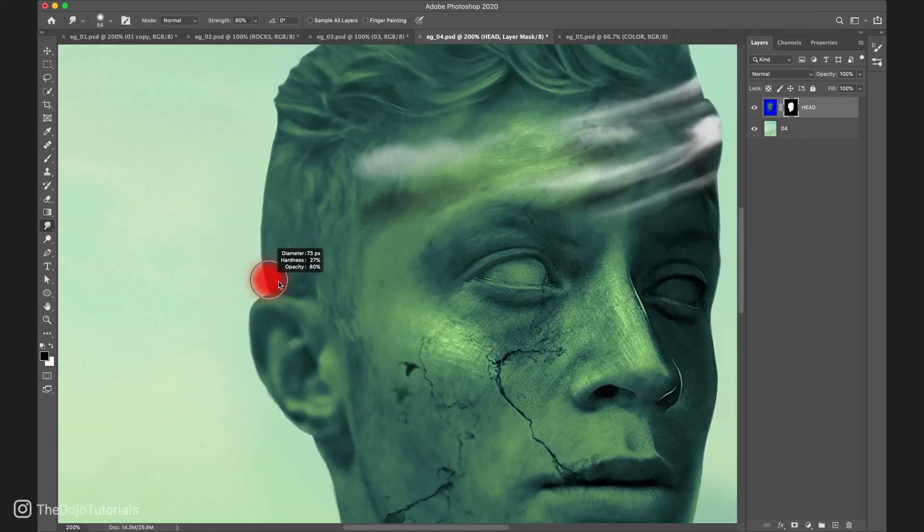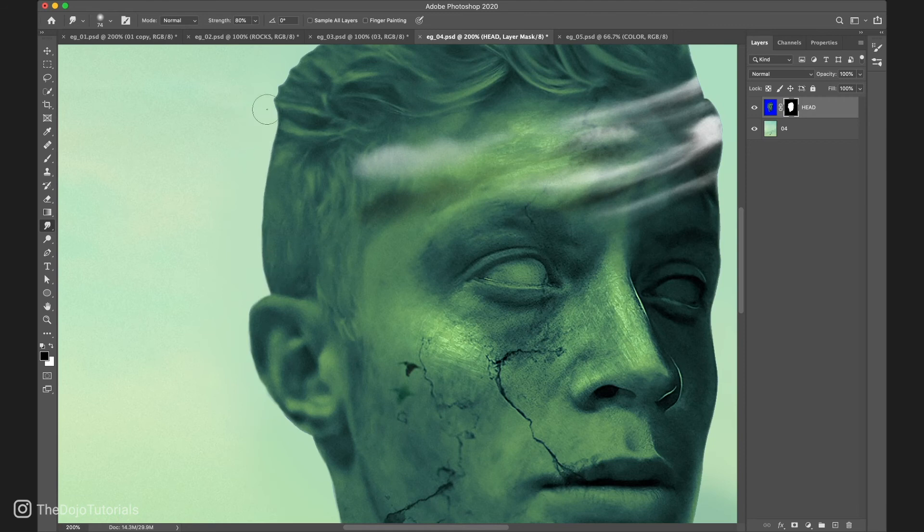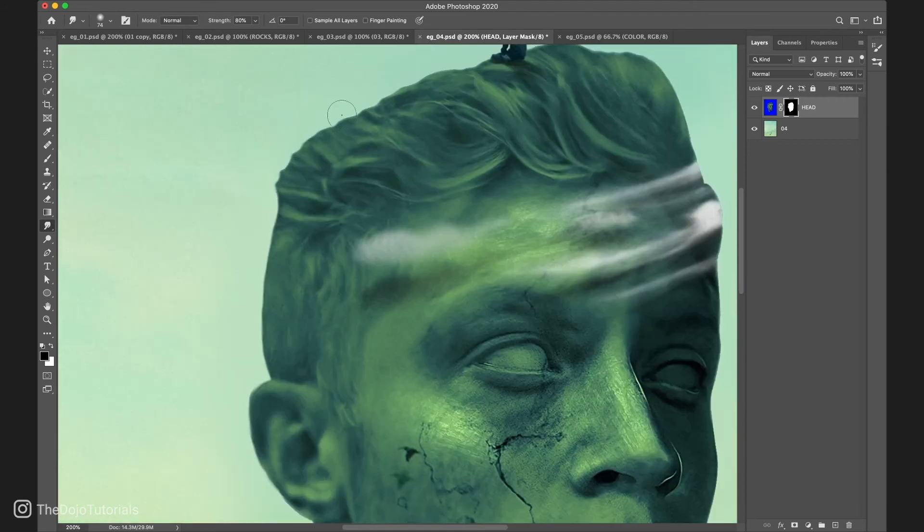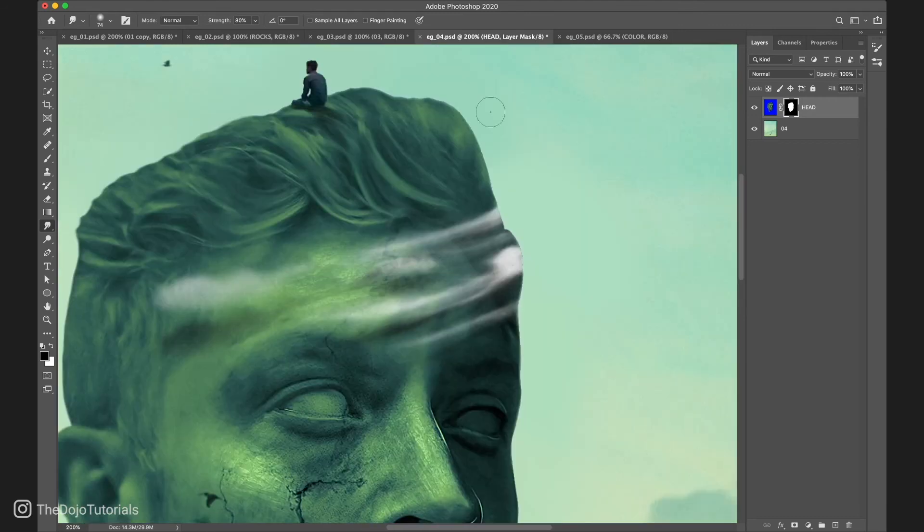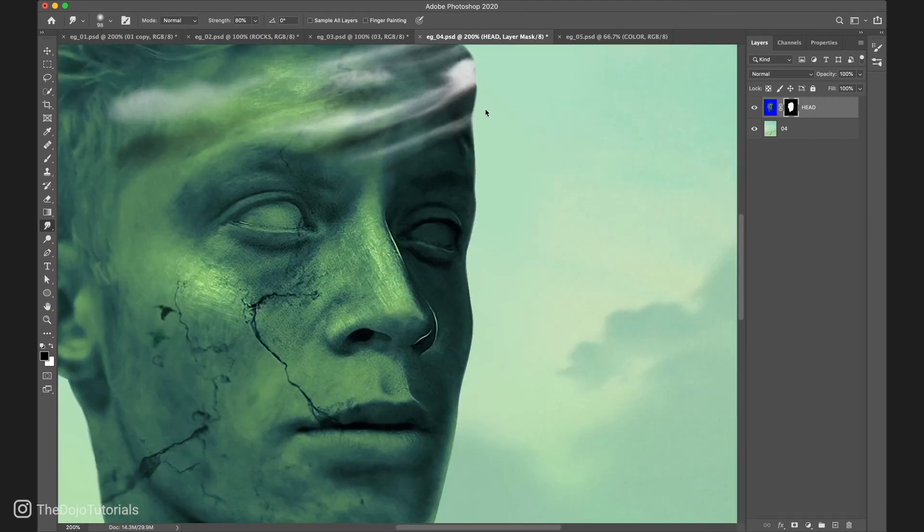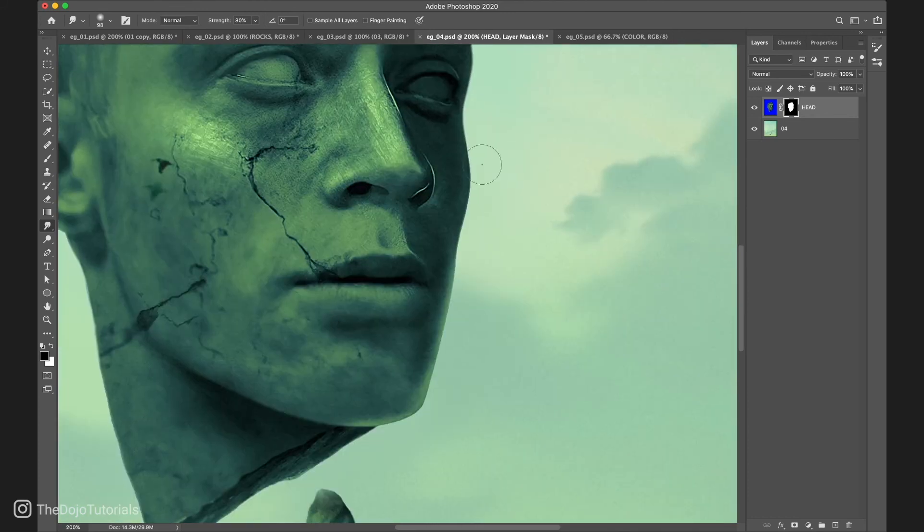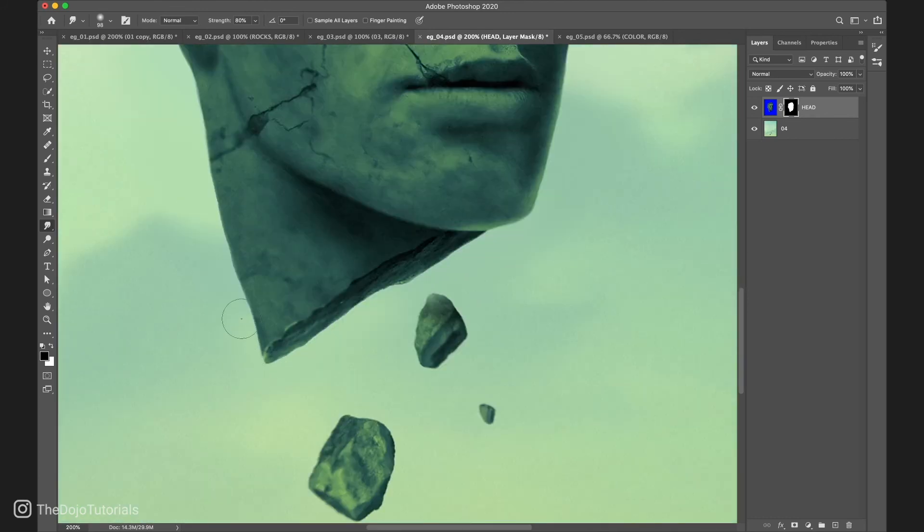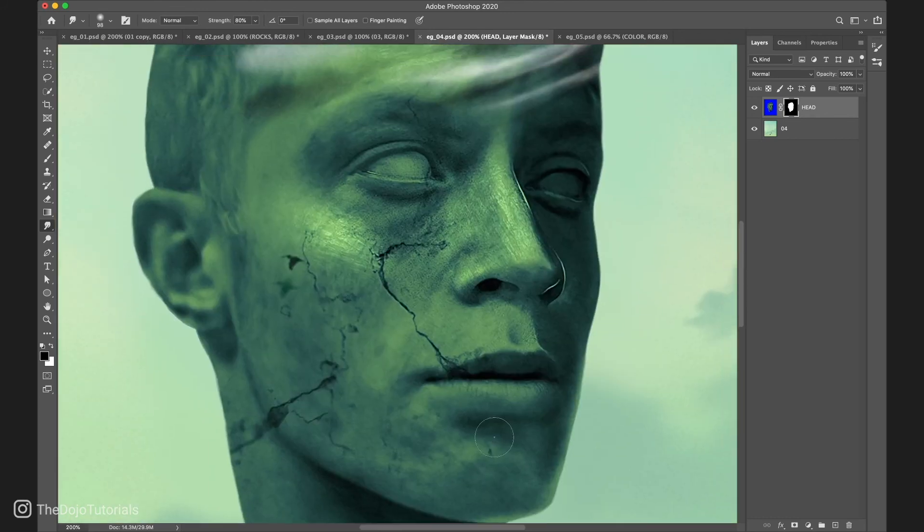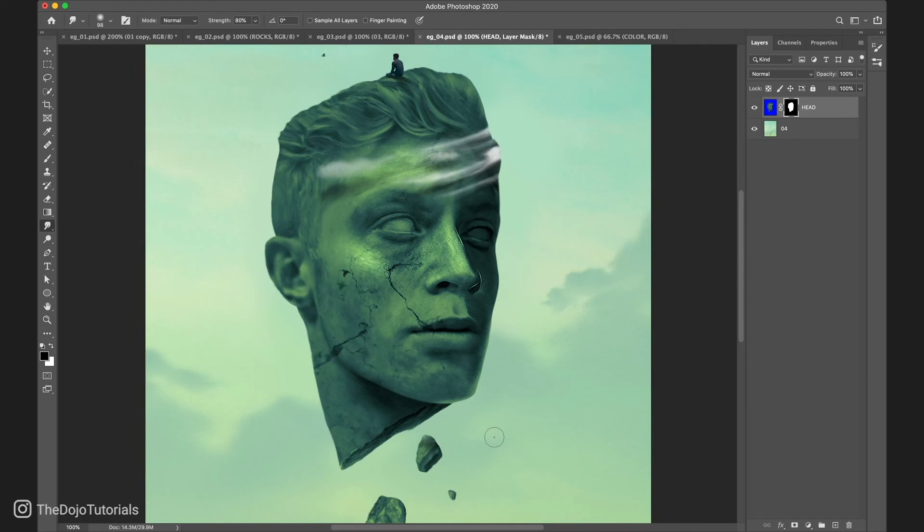Another problem I notice here is that the edges of the masks are very sharp all around, while it would be nice to soften them up a little on some areas to make it integrate more nicely. Again, we can do that with the smudge tool, adjusting slightly the edges where needed.